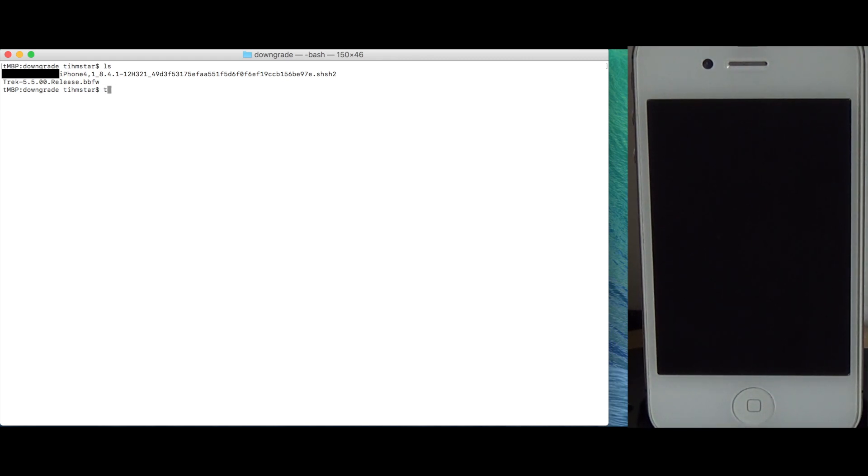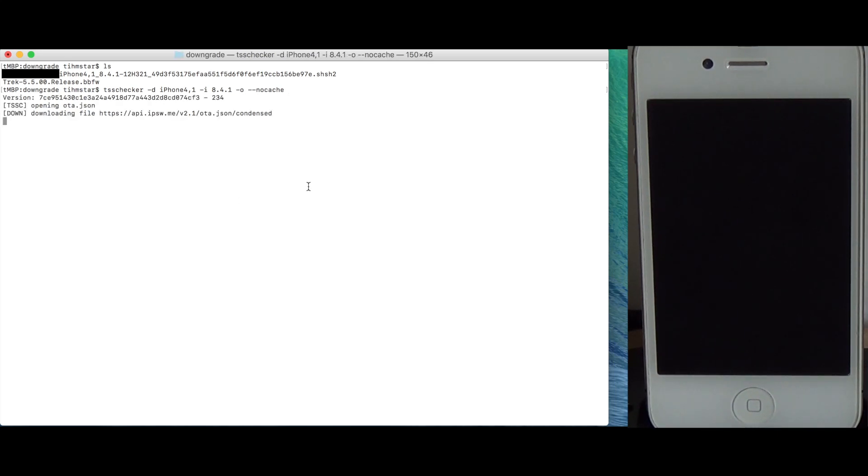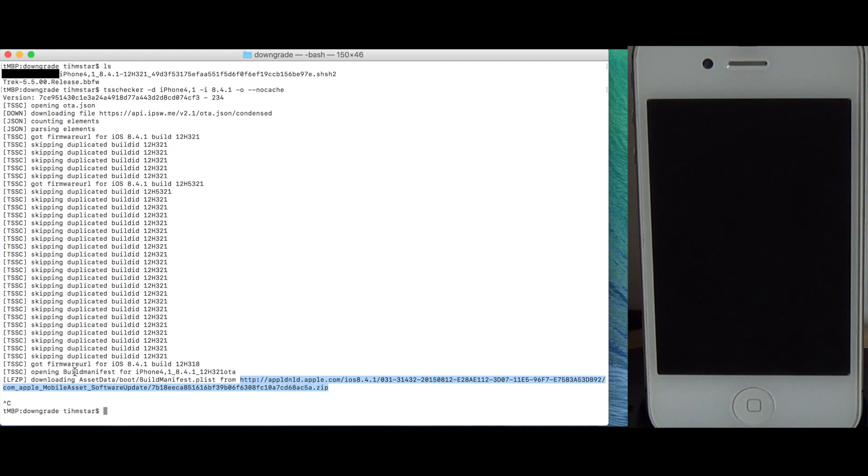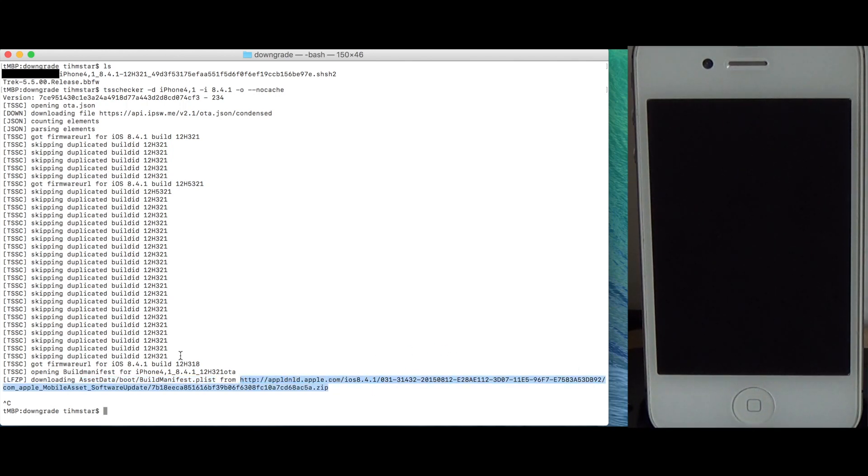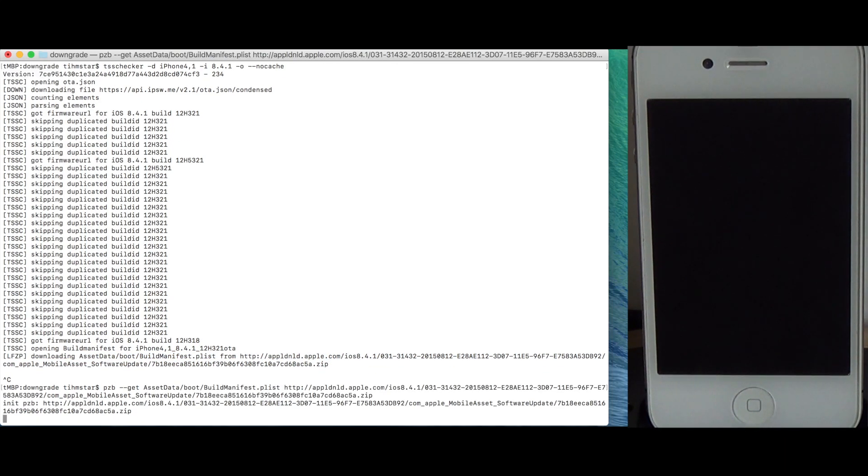Next we need to get the build manifest from the OTA zip and let's find out where we can find the zip. This can be easily done with TSS checker iPhone 4.1 E iOS 8.4.1 O, make sure to use no cache so we can see the firmware URL. And that should be it. So we can even cancel it right now, basically all we need is this URL. This URL tells us where to get the build manifest and here's also the path. What you can do is you can download the zip file, the whole zip file and just extract that file or I can use partial zip browser. You can find it on my repo. Get, then we just want the build manifest and we want to get it from here and it should download just the build manifest.